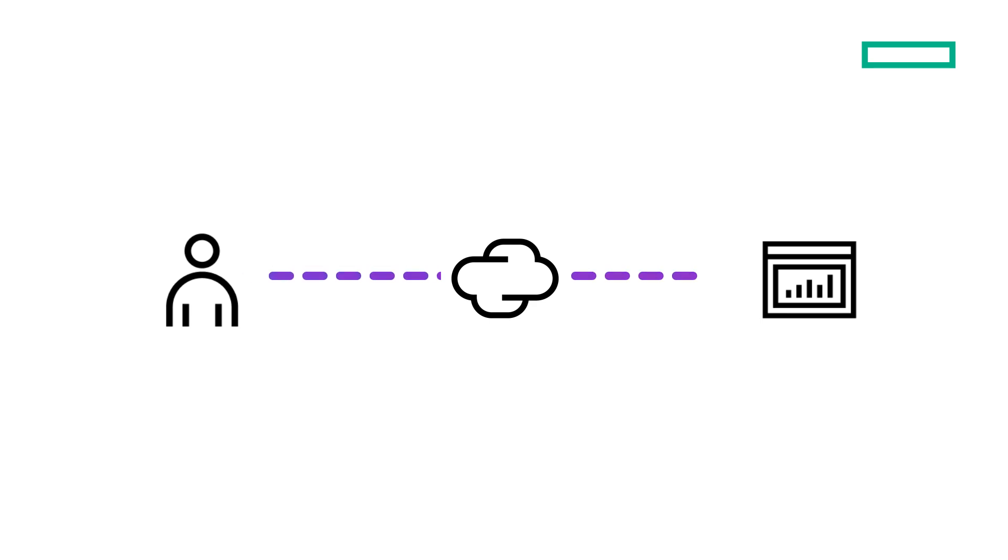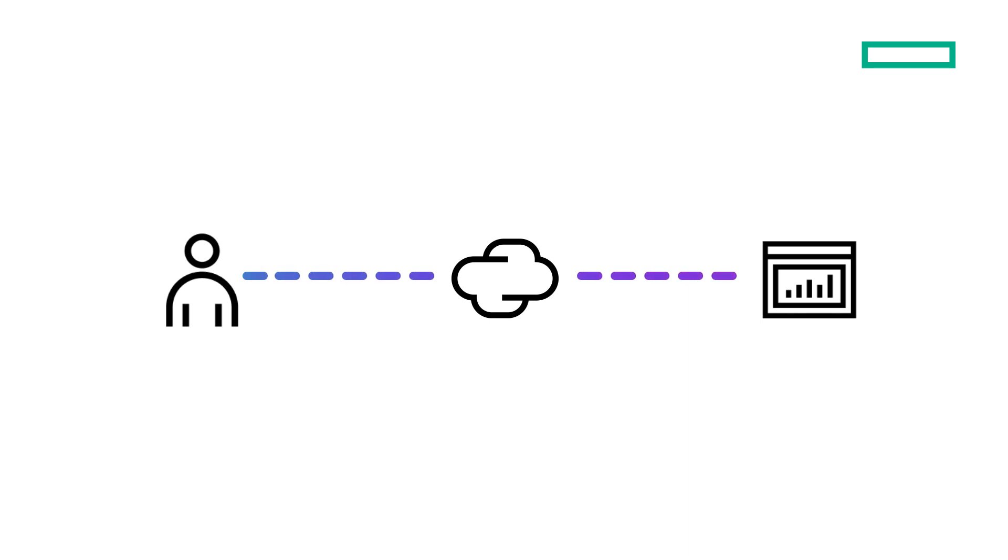It provides inline CASB protection for data in motion, effectively regulating data flows, uncovering shadow IT, and preventing data loss.